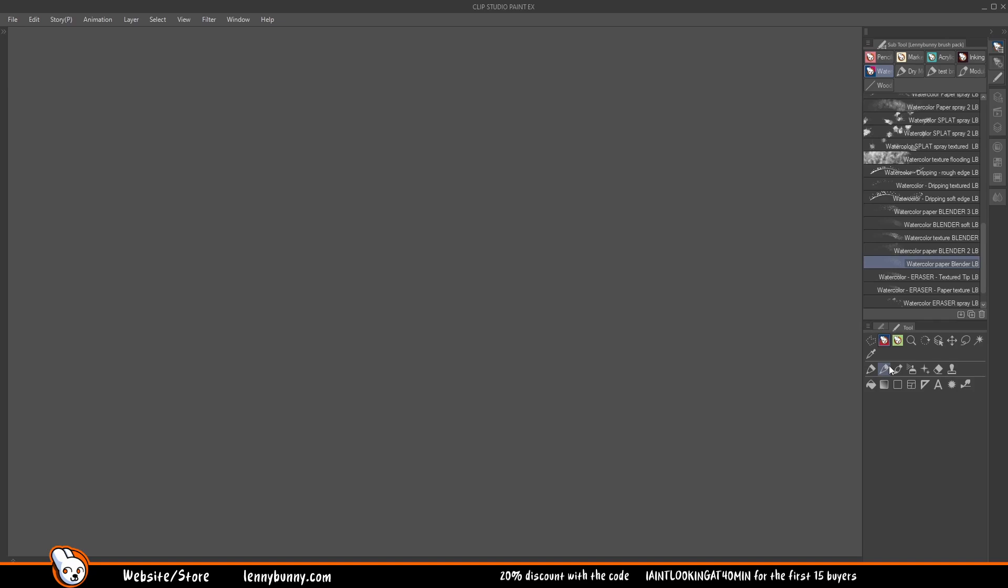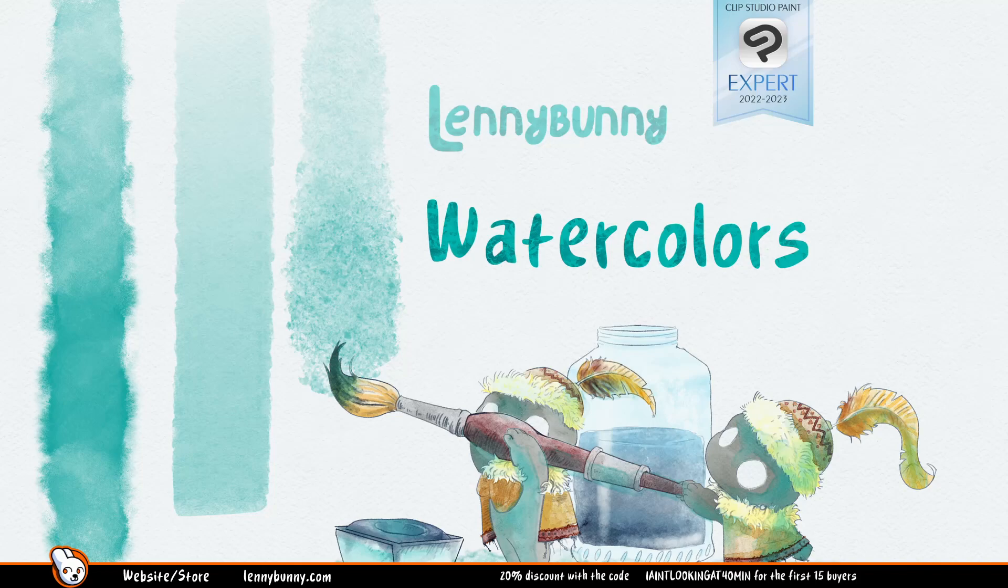So now let's just go to the meat of the video, and I just want to show you all the cool brushes that you will get by buying this brush set.